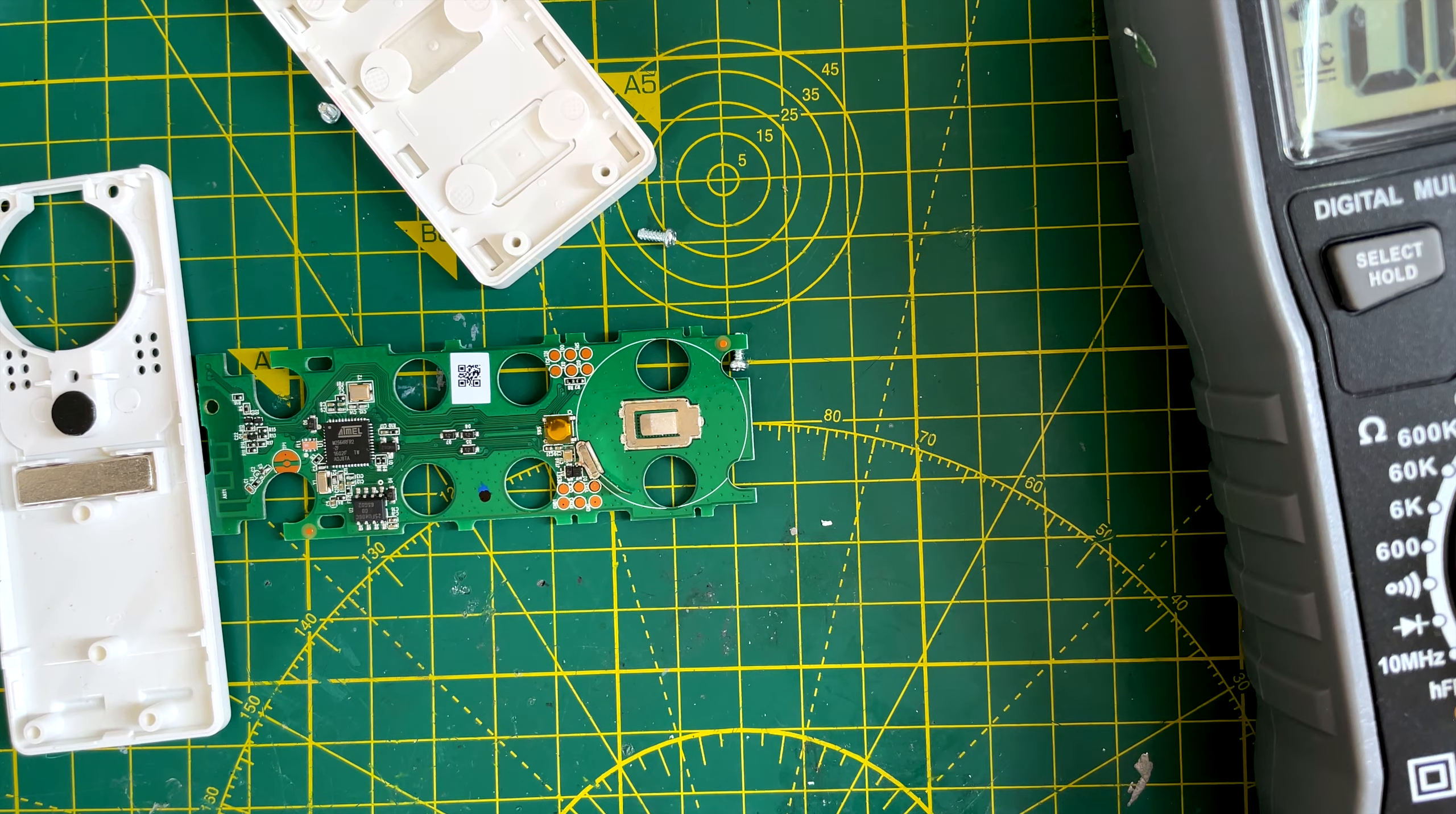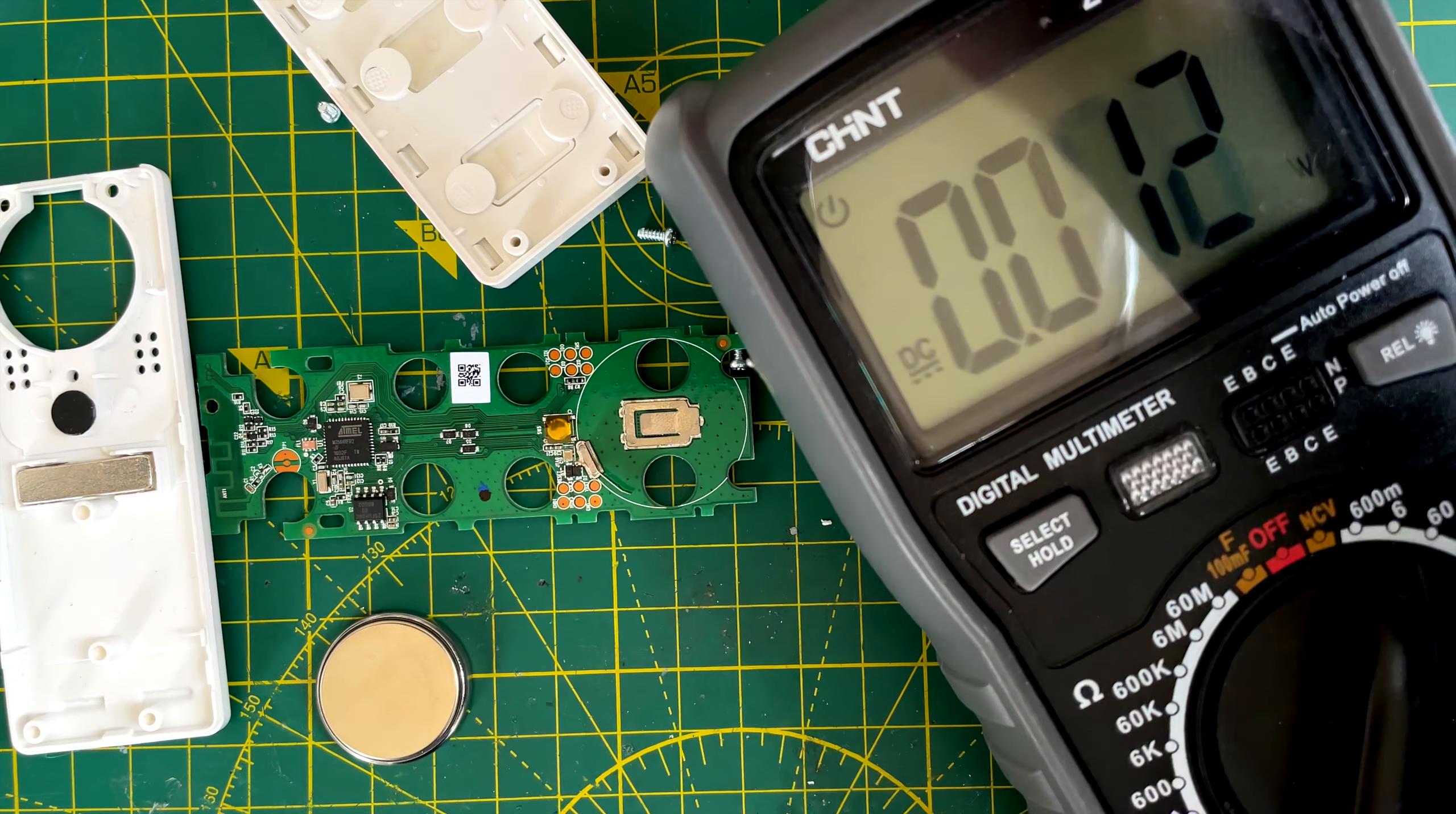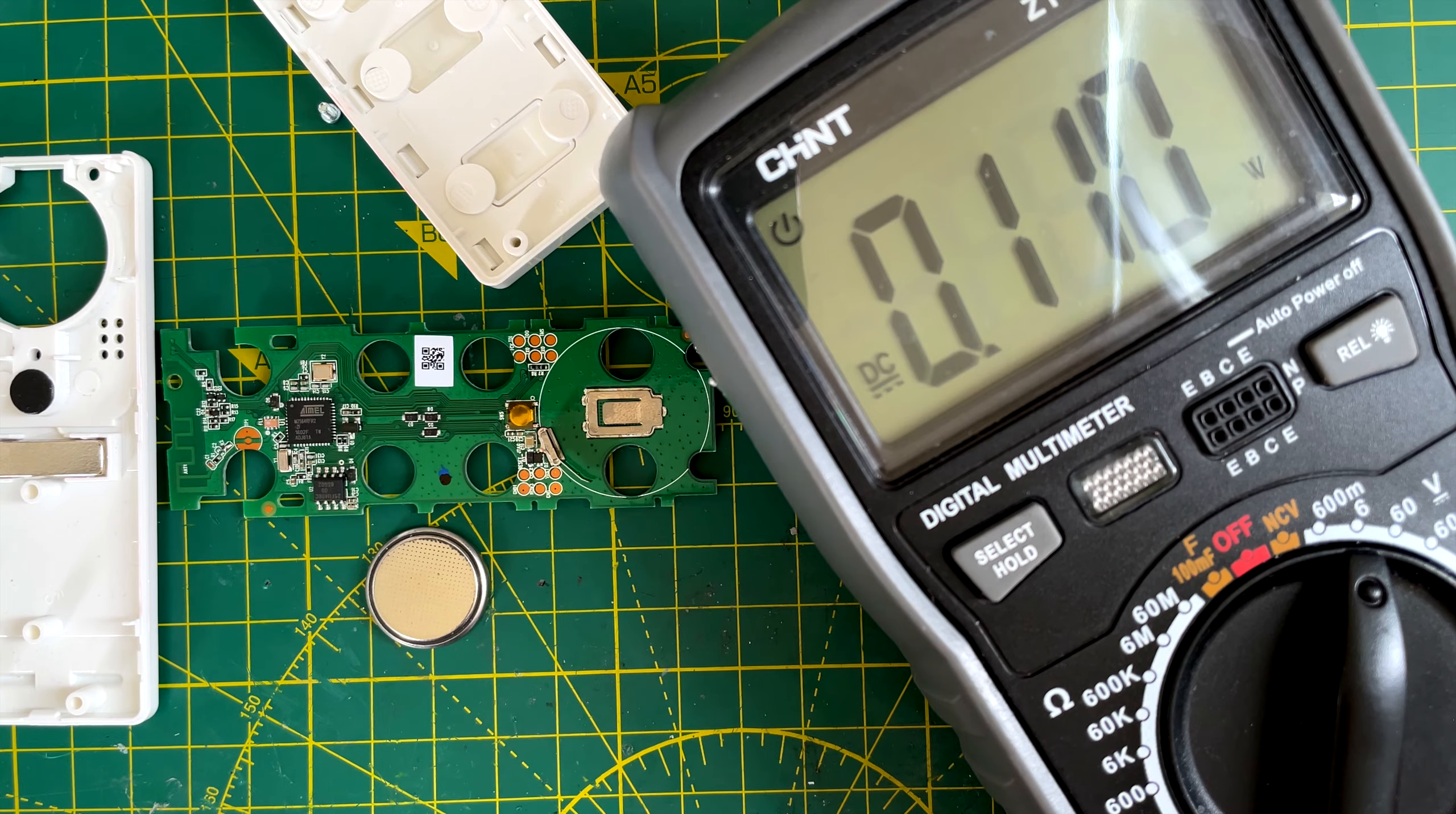If we compare that to a fresh coin cell, let's see what I've got here. So this is a 2032 cell, so it's a bit smaller. But if we measure the voltage on this one, we have 3.14 volts. So quite a bit higher than our flat one. Now what I was hoping to do is to replace this with a rechargeable lithium cell. The problem is these rechargeable lithium cells, I've got one here which I've fully charged. The voltage on this if we measure it is around 4.15 volts. So it will go up to 4.2 volts when it's fully charged.